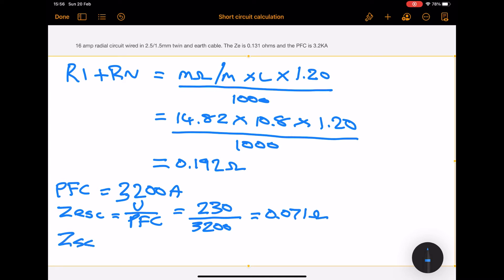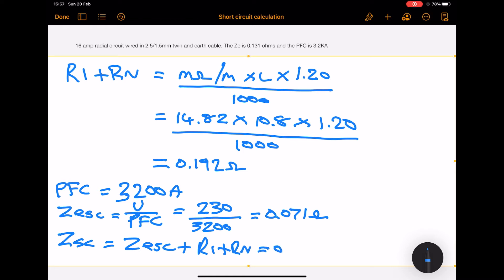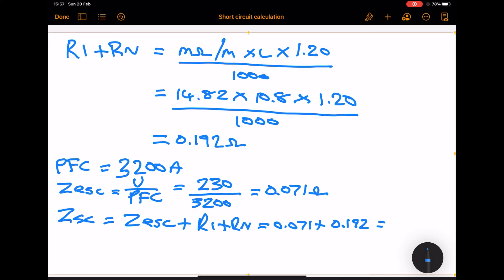We then need to find the ZSC, which is the impedance between line and neutral for the final circuit. We add the ZESC to the R1 plus Rn. So that's 0.071 plus 0.192 ohms, which gives us an answer of 0.263 ohms — the impedance between line and neutral for the final circuit.